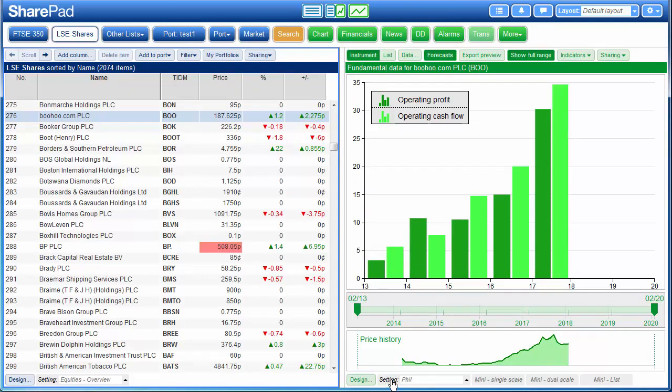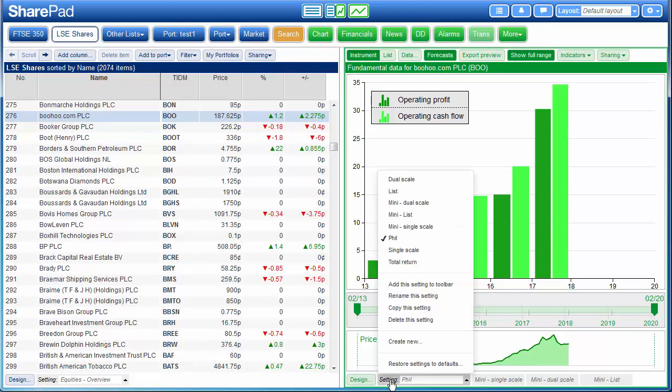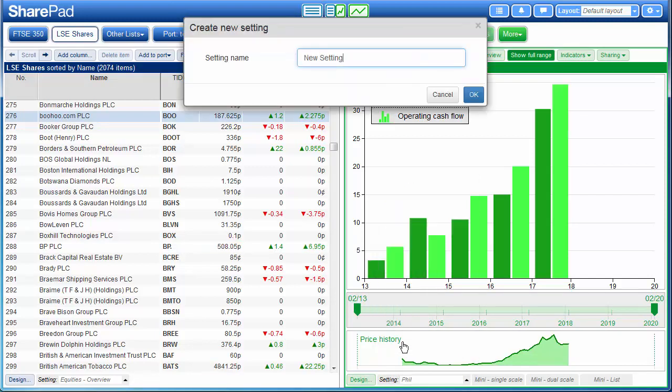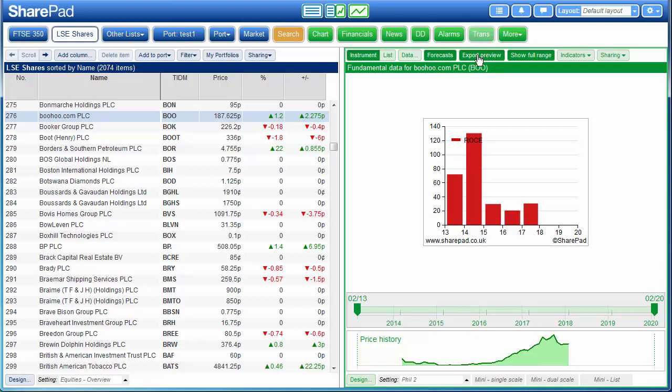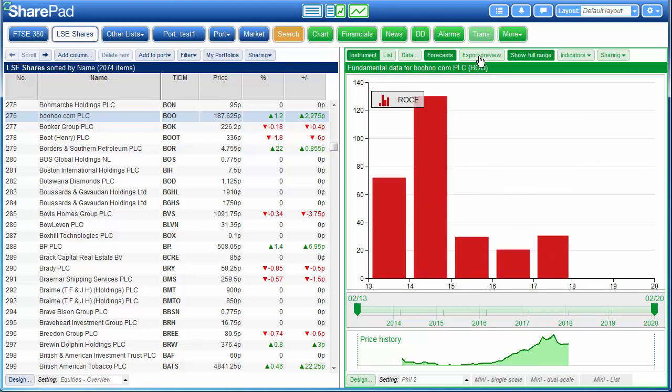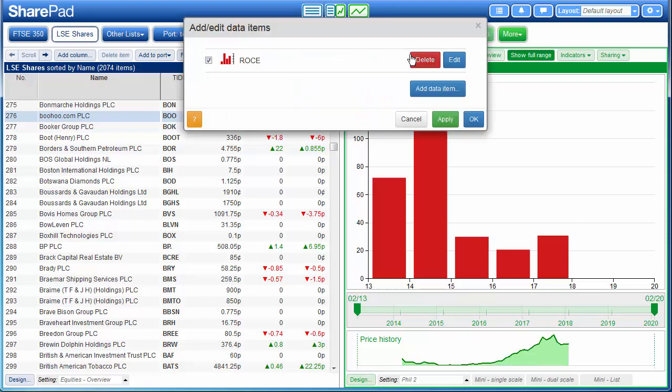And building the new chart. We click on settings, create new, give it a name. And just as before it opened up a chart of Boohoo's ROCE. Again I'm going to disable the export preview, and I'm going to go to data and I'm going to delete the ROCE.